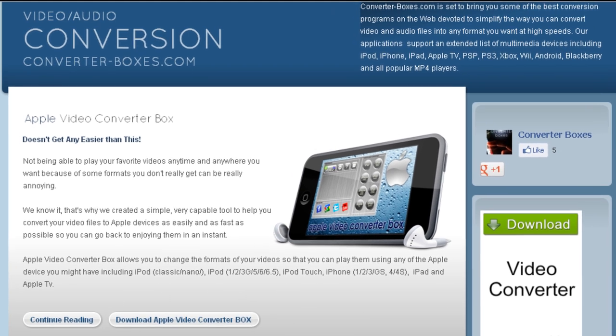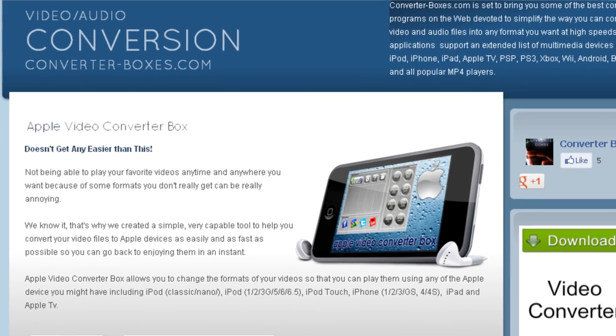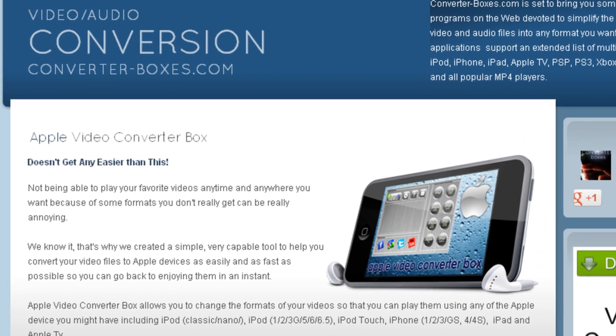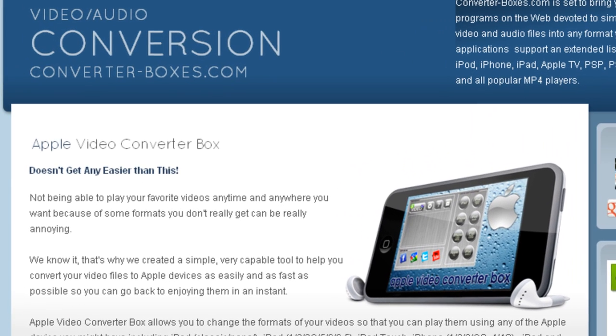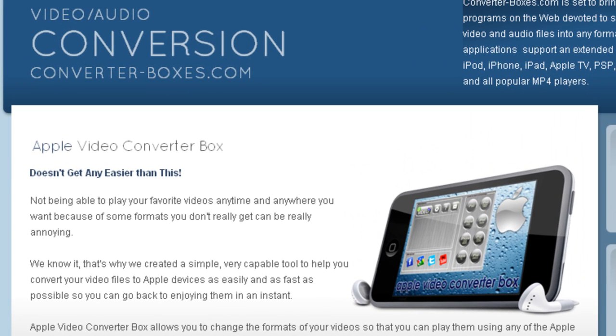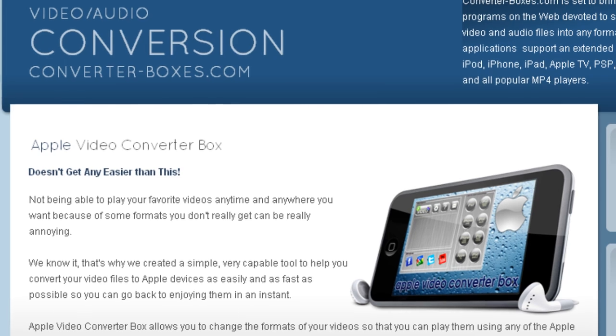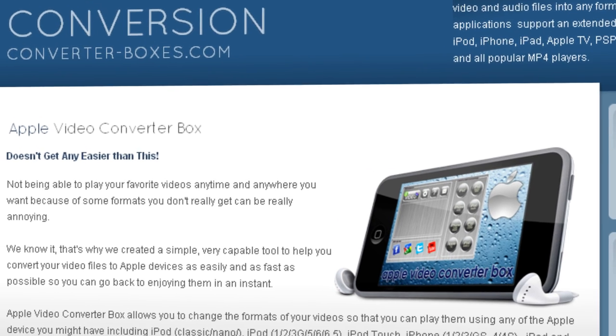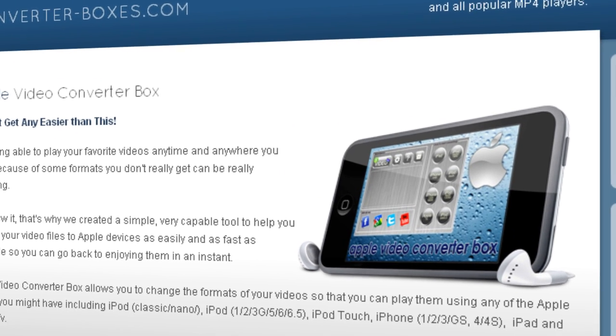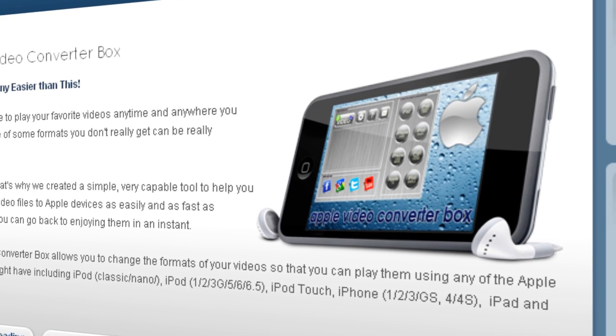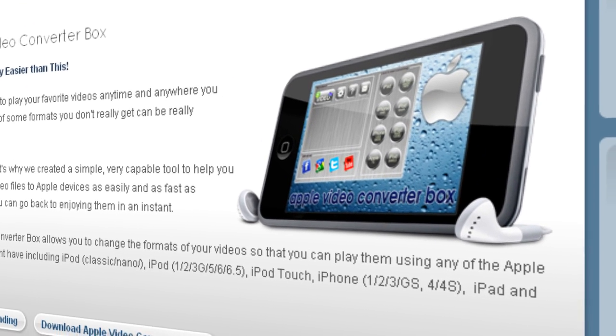We know it. That's why we created a simple, very capable tool to help you convert your video files to Apple devices as easily and as fast as possible so you can go back to enjoying them in an instant.